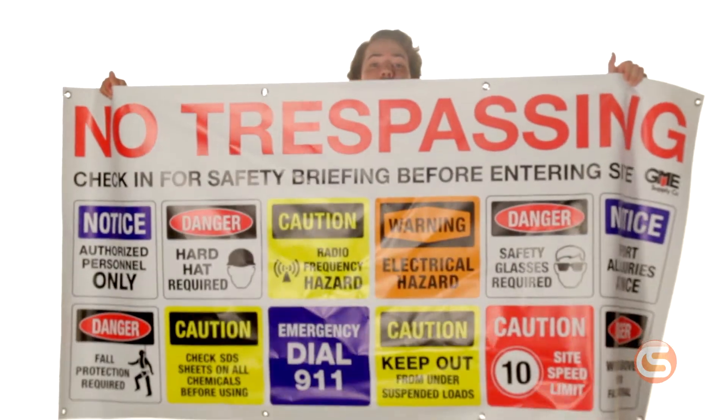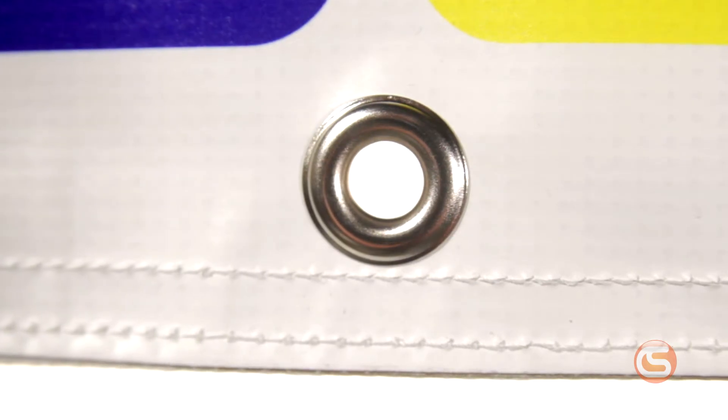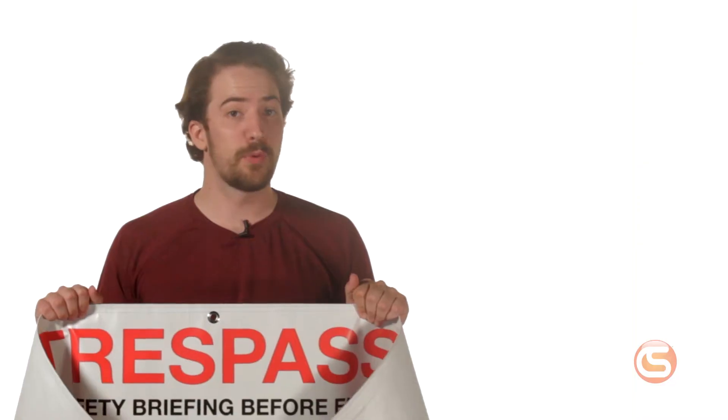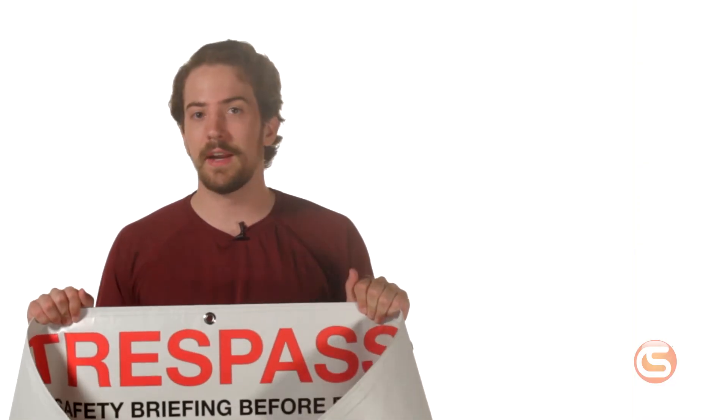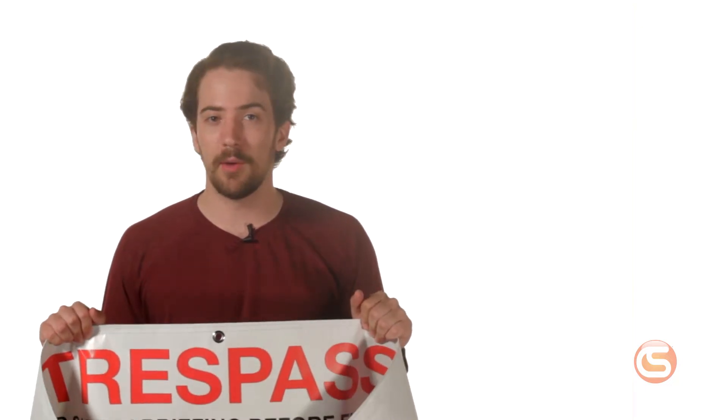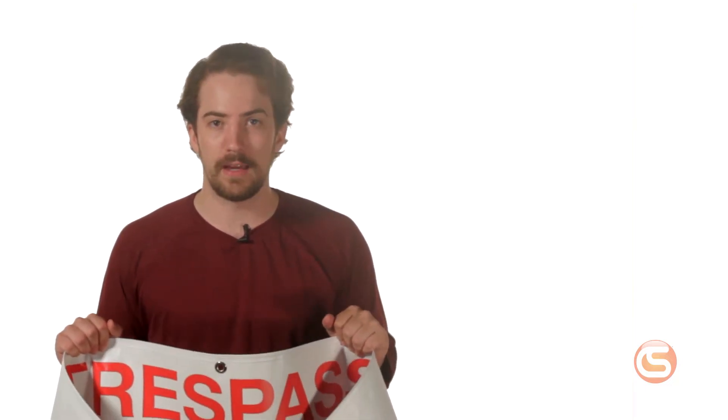These banners are available in either 4x2 or 6x3 sizes and have metal grommets for secure hanging. They're made of premium heavy-duty ultra flex 15 ounce PVC that'll withstand any element you put them through without fading or cracking.